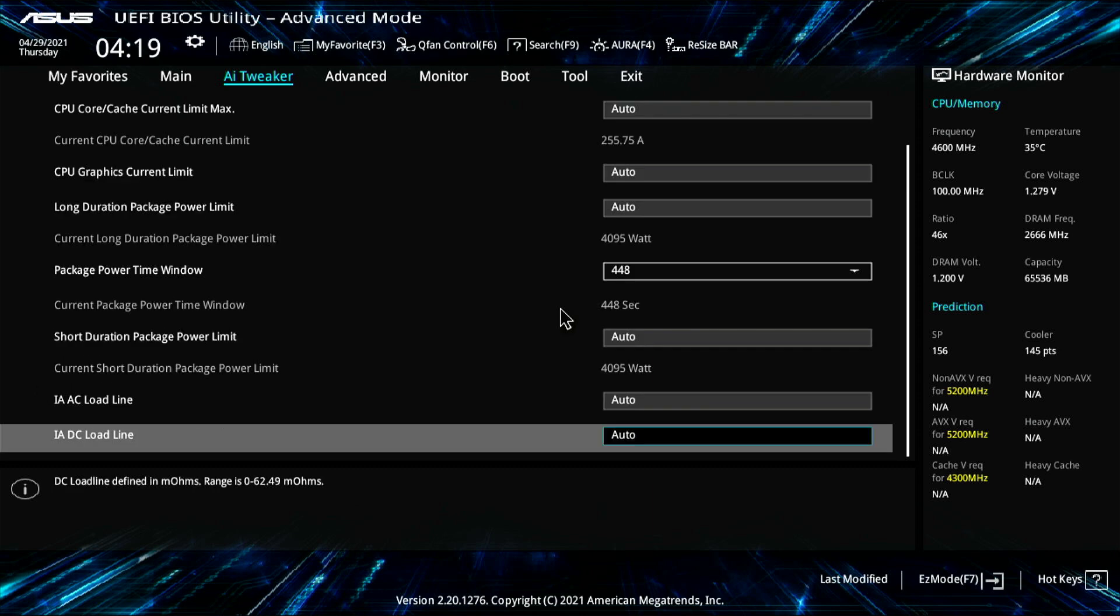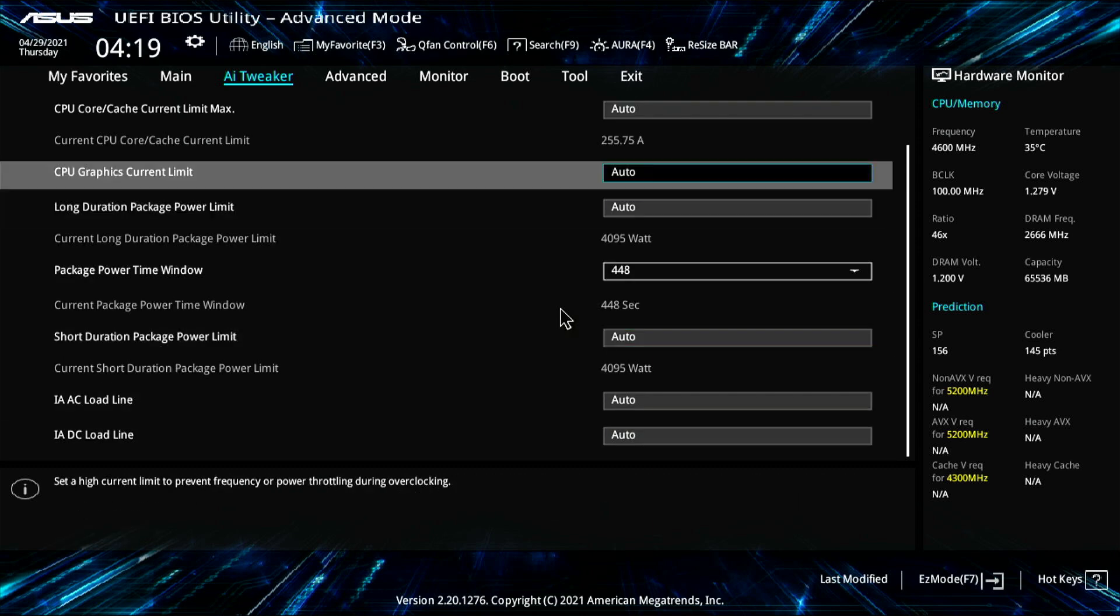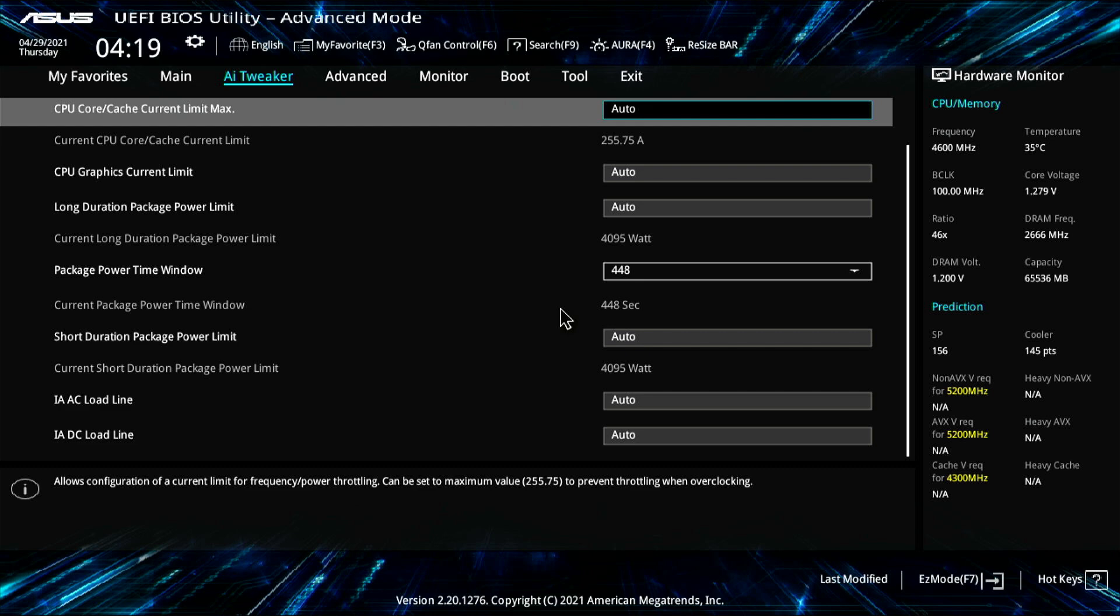The CPU management is where when you set that last setting, it sets all these. See, it says auto, but then it says current CPU core cache current limit, 255 amps, long duration package power limit, 495 watts. The one thing I had to do was change this package power time window to 448 seconds.